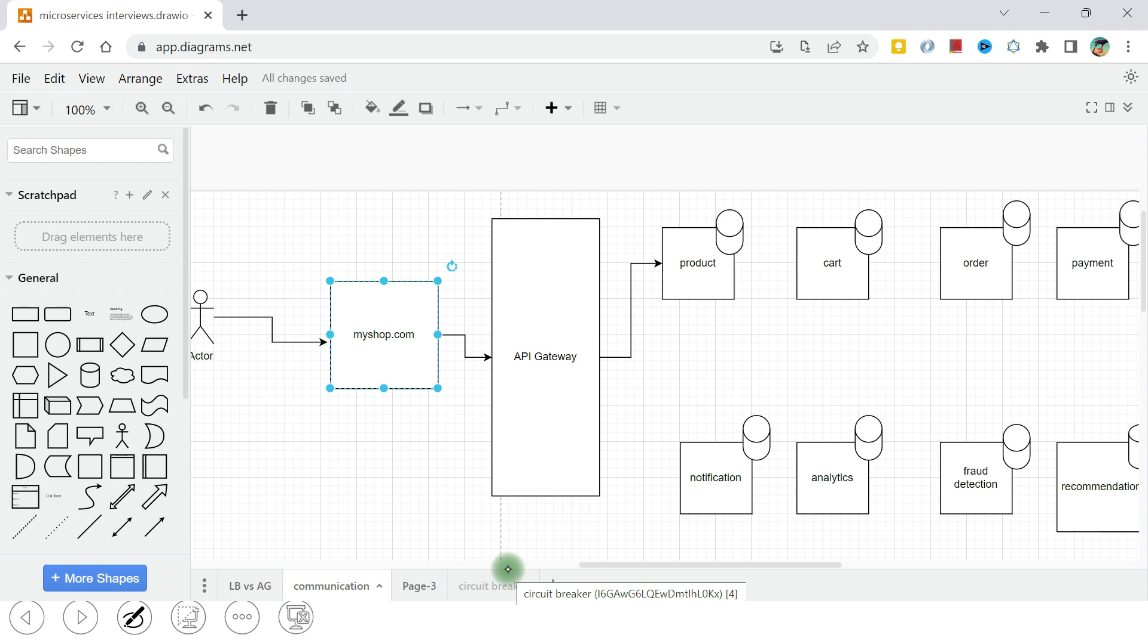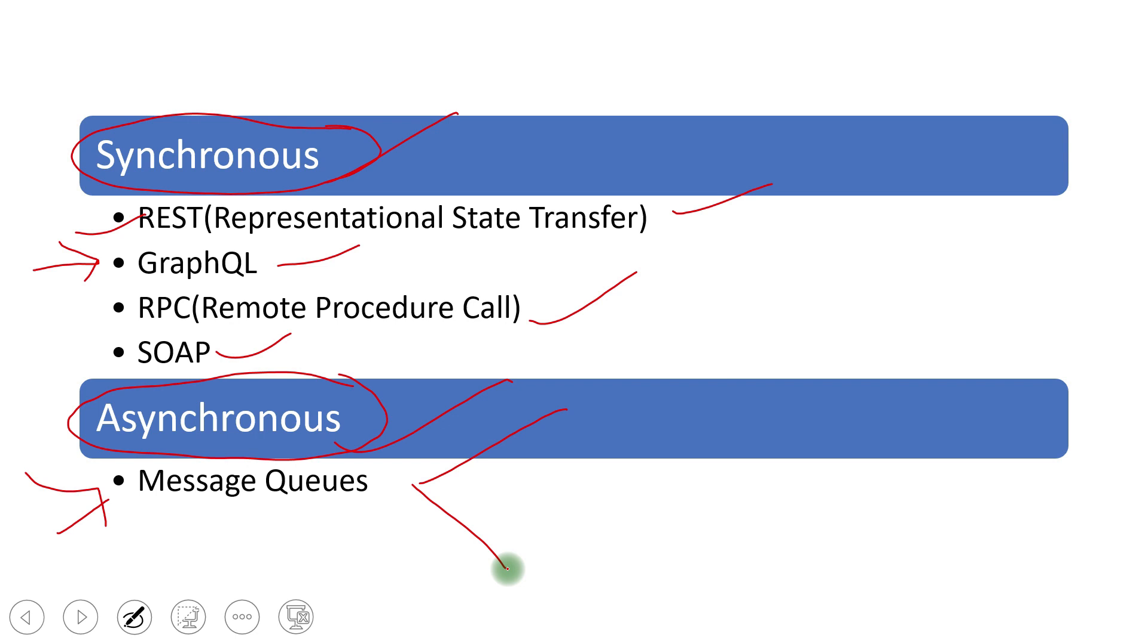So in interview, if you face this question, so there are two broader categories only synchronous, asynchronous, and you can then define whatever you have used like rest, GraphQL, RPC, and in asynchronous whatever you have used, ActiveMQ, RabbitMQ, or Kafka.